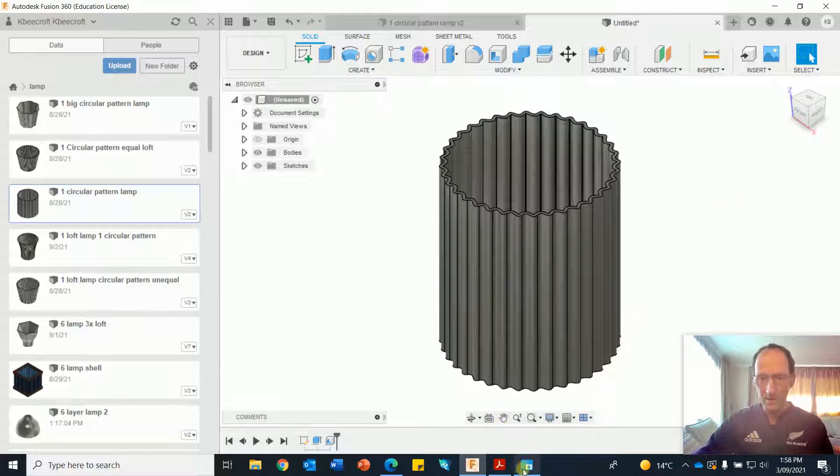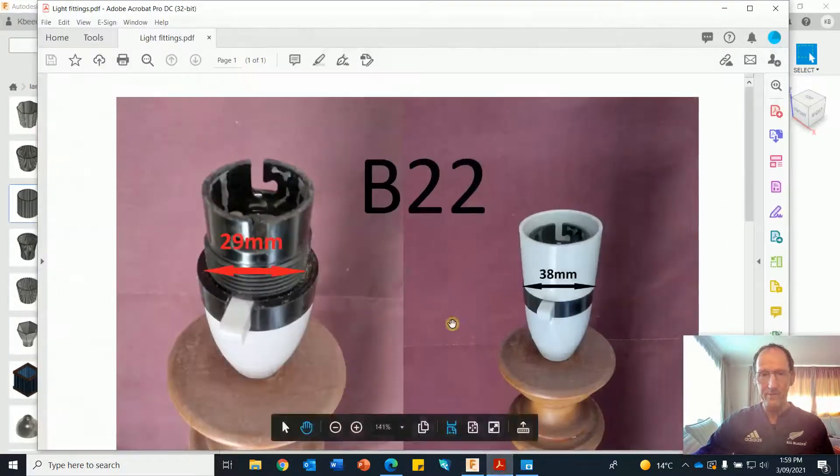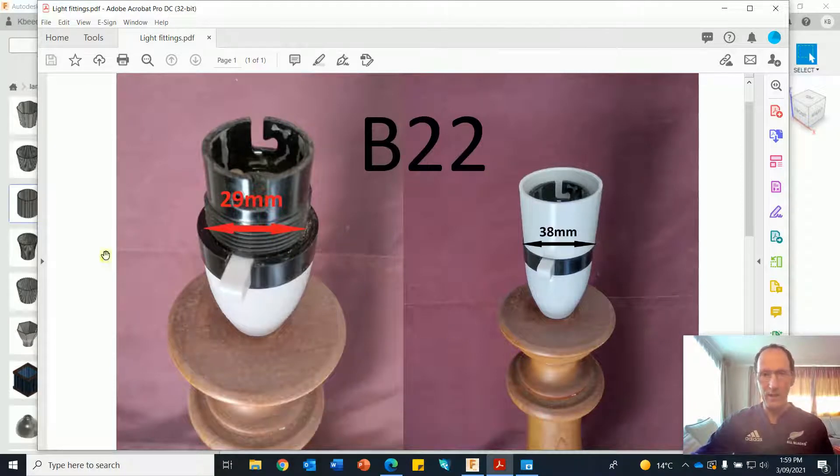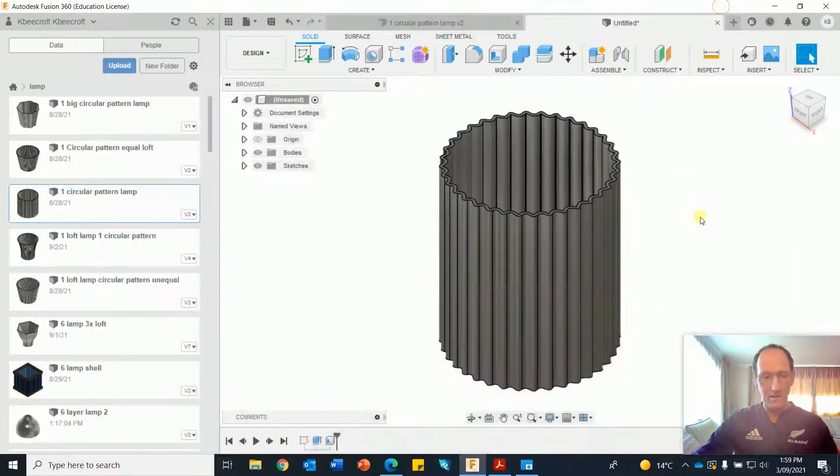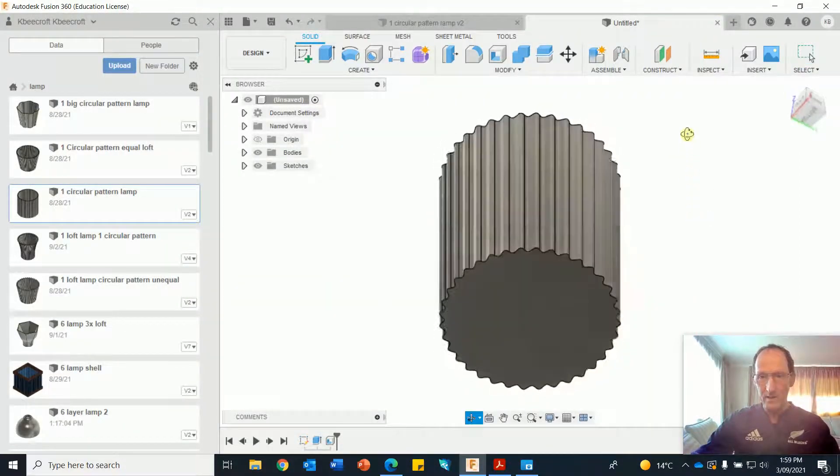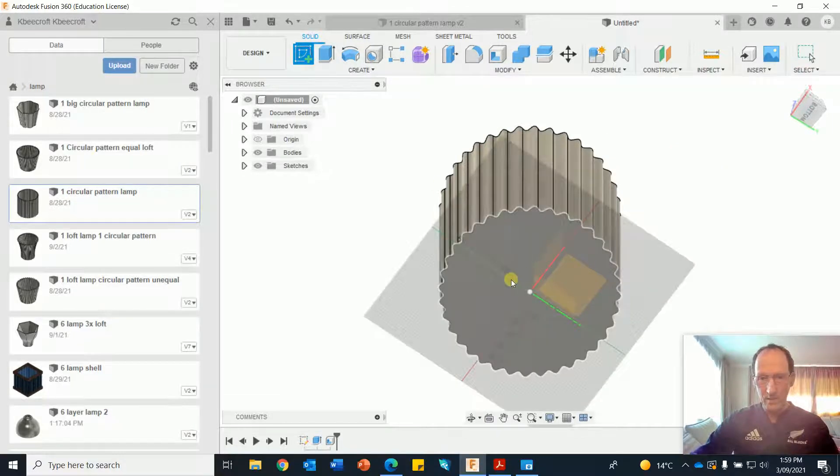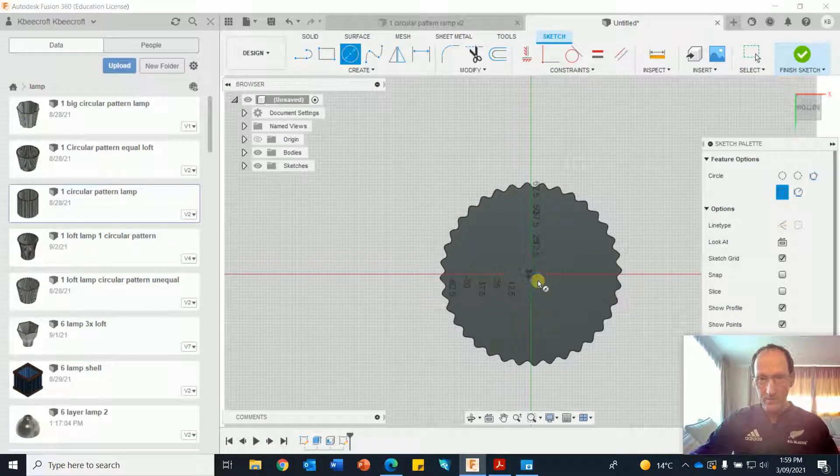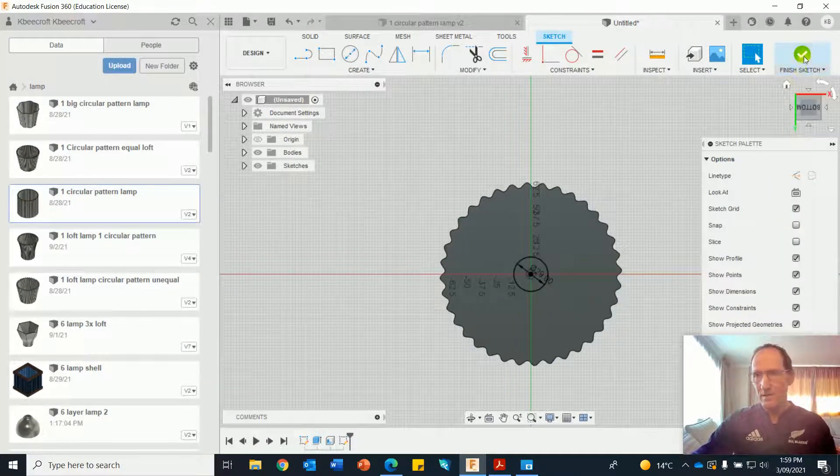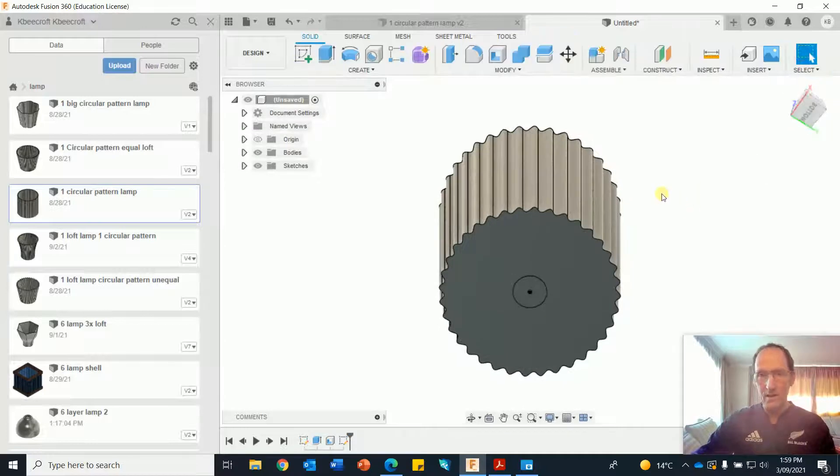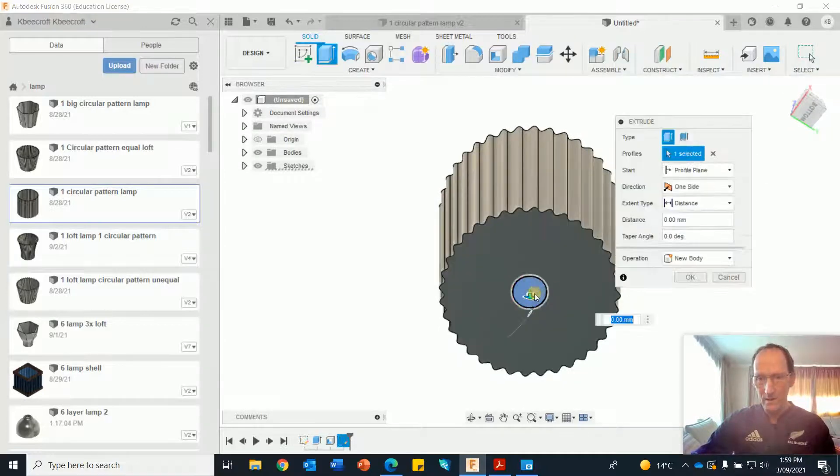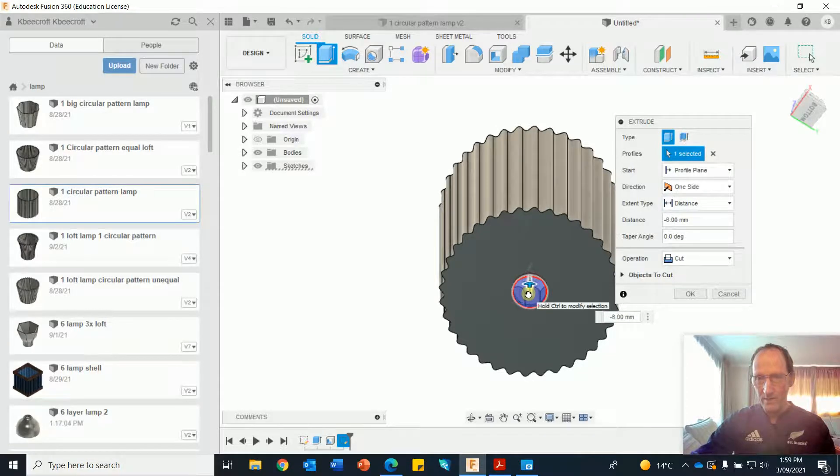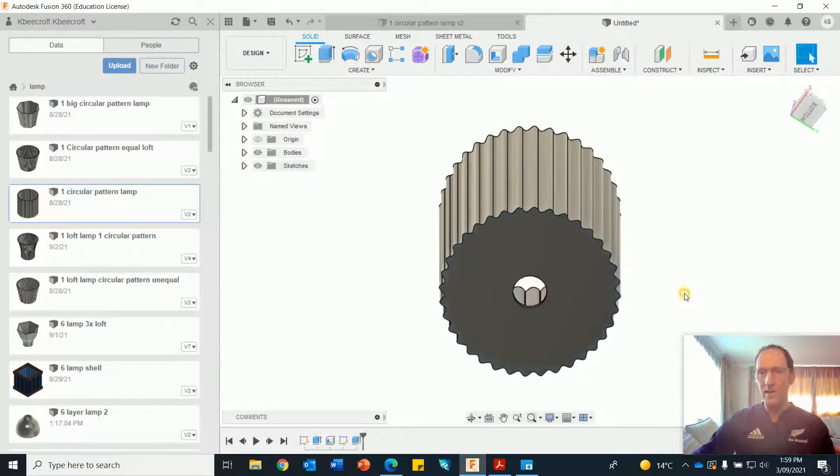Now I'm just going to put the hole for the light fitting. For this bayonet fitting, B22 and that's 29 millimeters. So I'm going to rotate this around. And I'm going to create a sketch off the bottom here. Circle tool. 29. Finished sketch. Press pull. Press it in as long as it's more than three. And it's on cut. Okay.